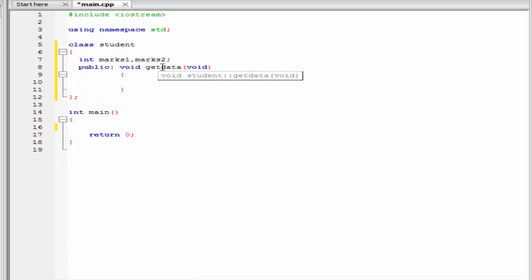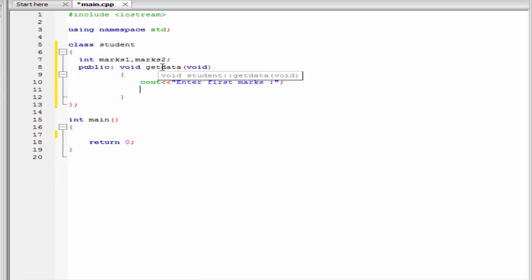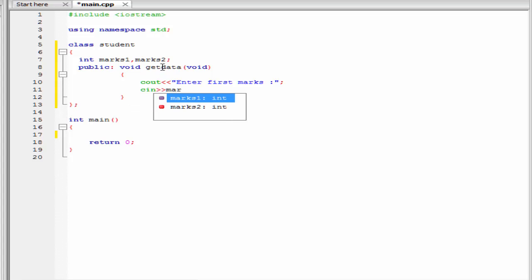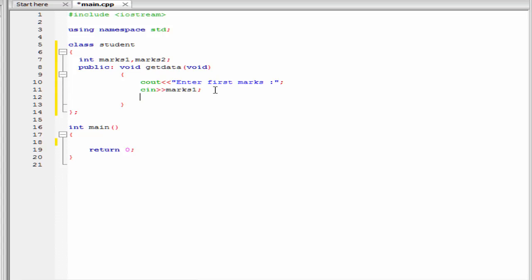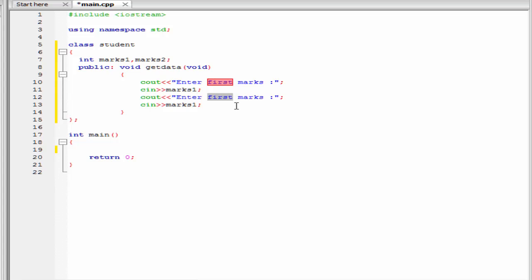Now we define the getData function. Using this function, we take input from the user at runtime. I am going to write 'cout << "Enter first mark:"' and then 'cin >> mark1'. Similarly, we take input for the second mark: 'cout << "Enter second mark:"' and 'cin >> mark2'. Note that in the getData function we use two private variables, mark1 and mark2, because getData is a member function and has full access rights to use private members. But if we want to access these variables from a function which is not a member function of this class, we need to declare a function that is friend to this class.